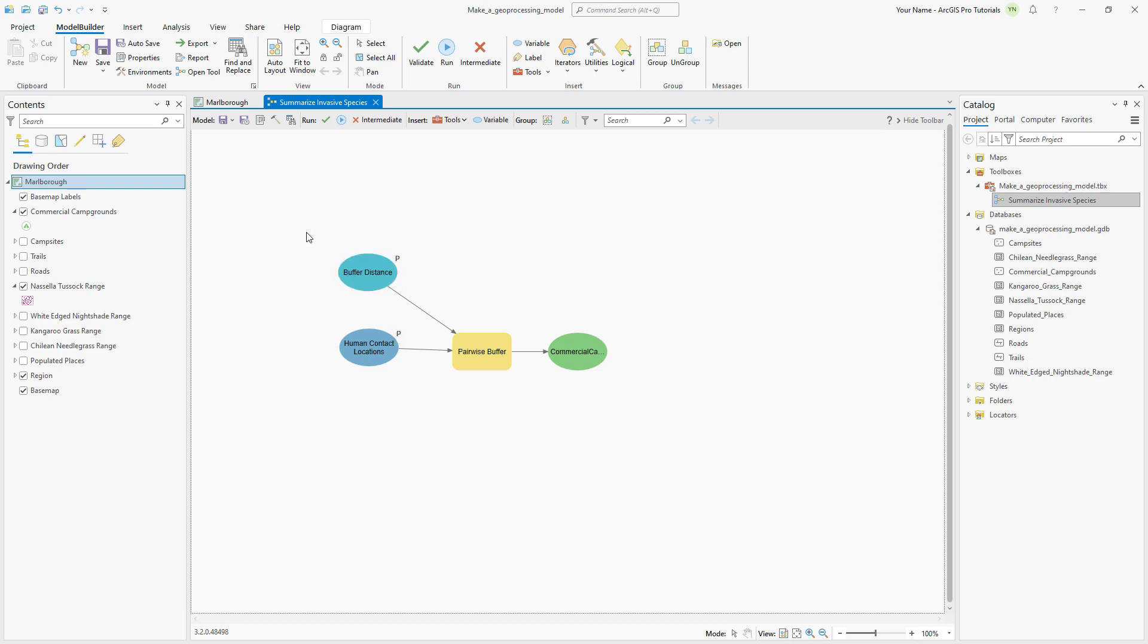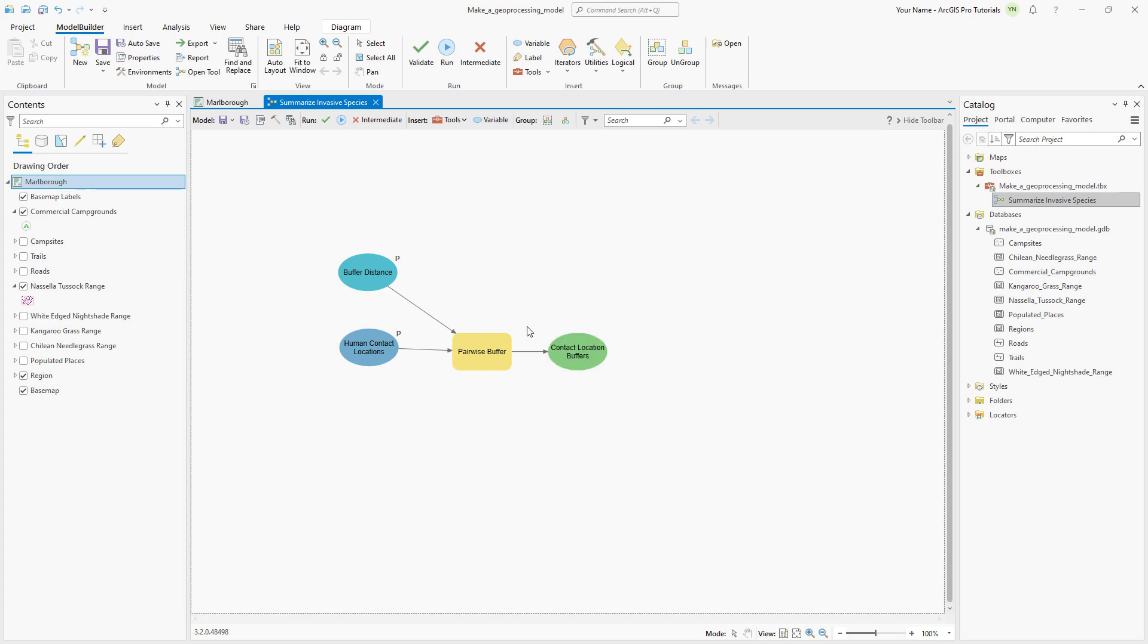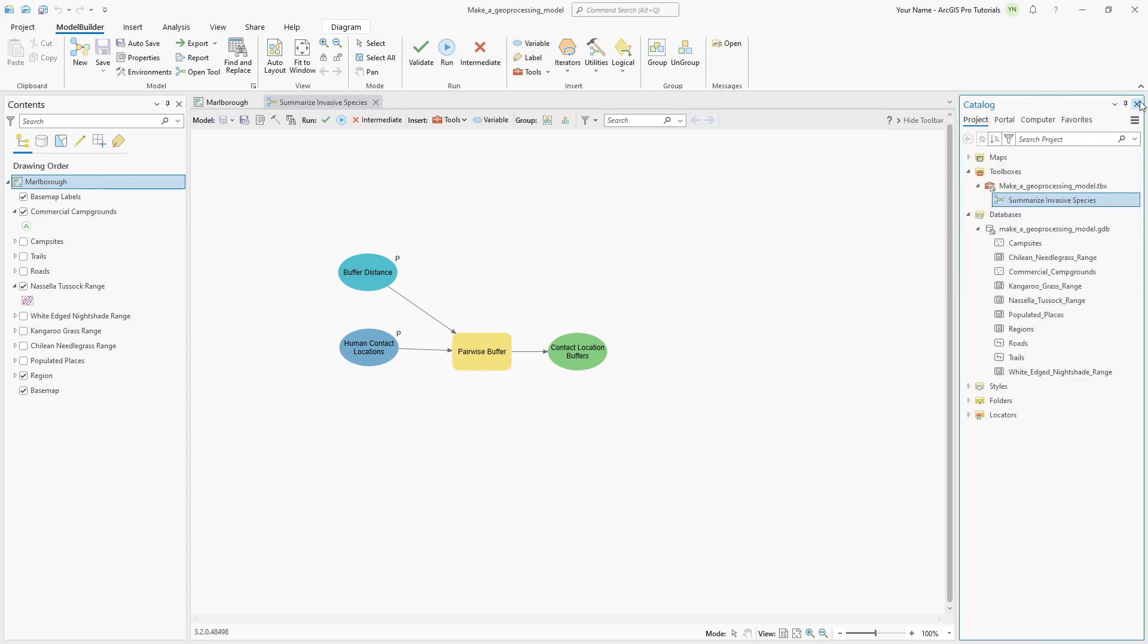Let's also change the output data variable name to contact location buffers. Save the model and reopen the Geoprocessing tool to see the changes. The parameter names are updated and users can input a custom buffer distance.